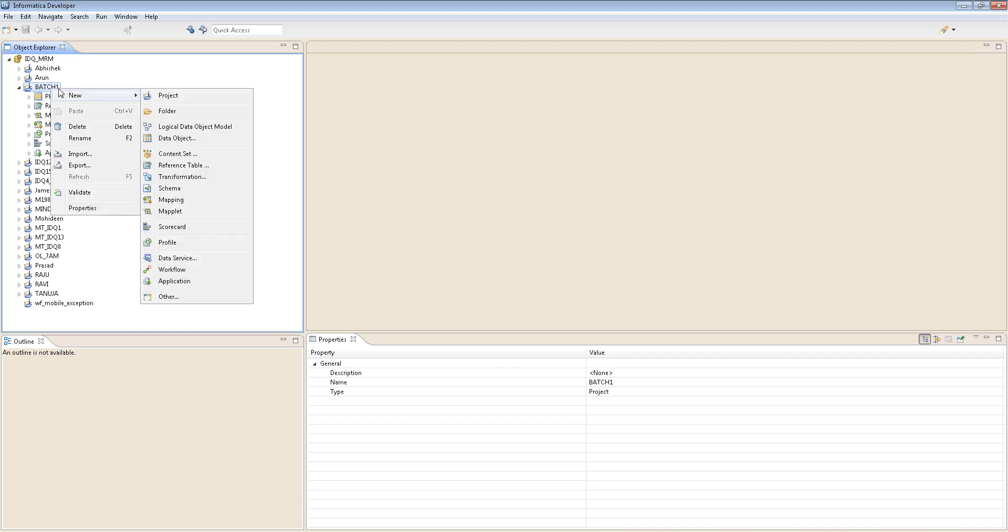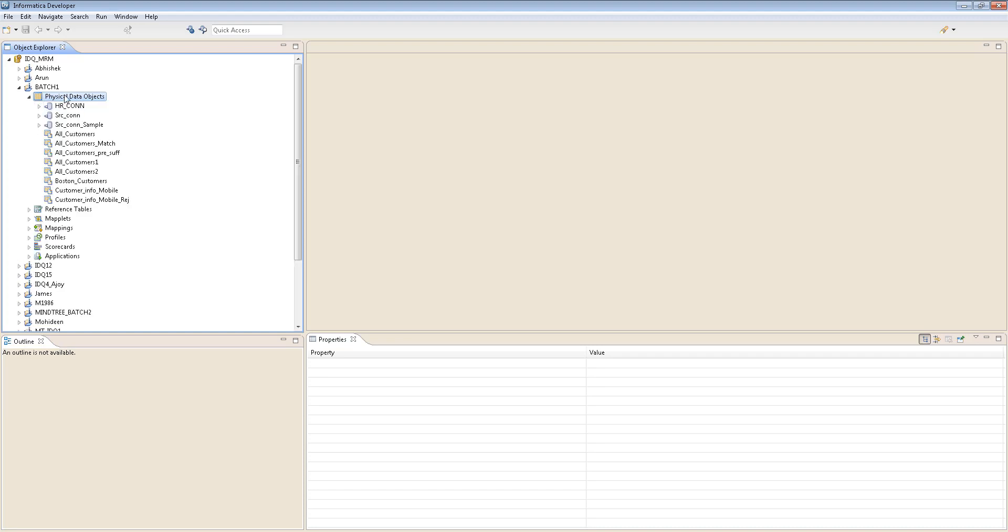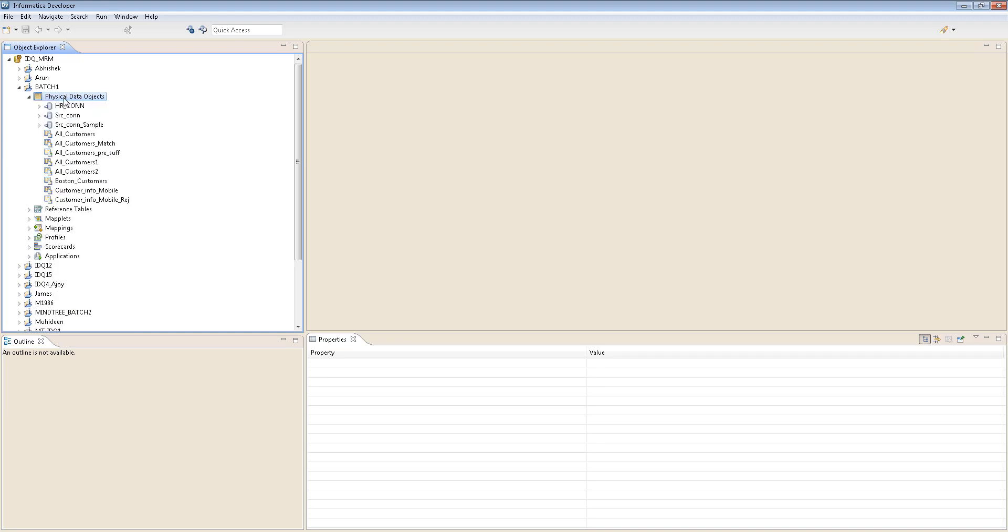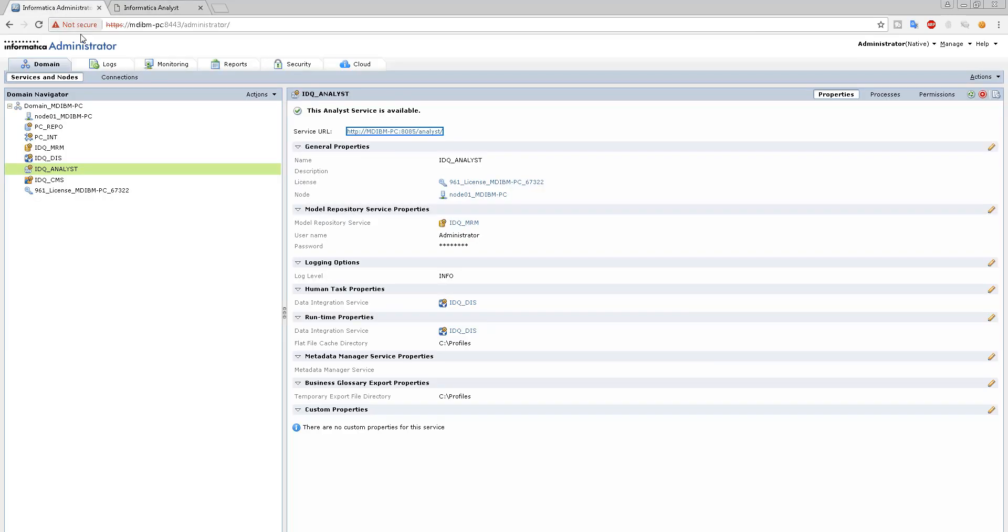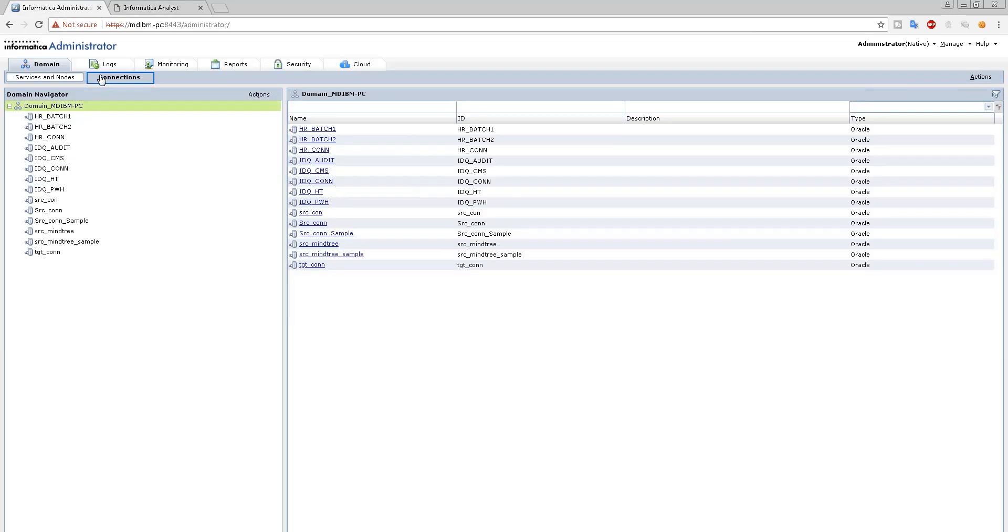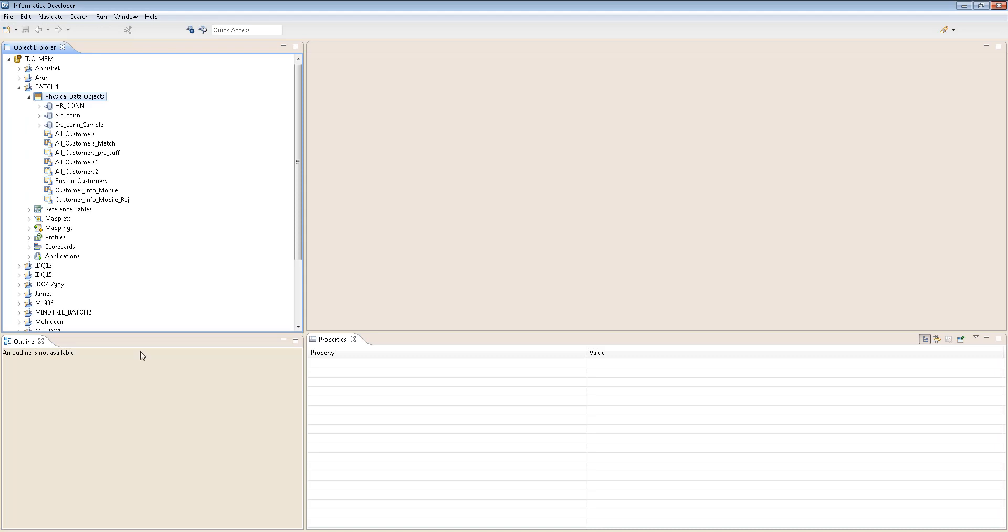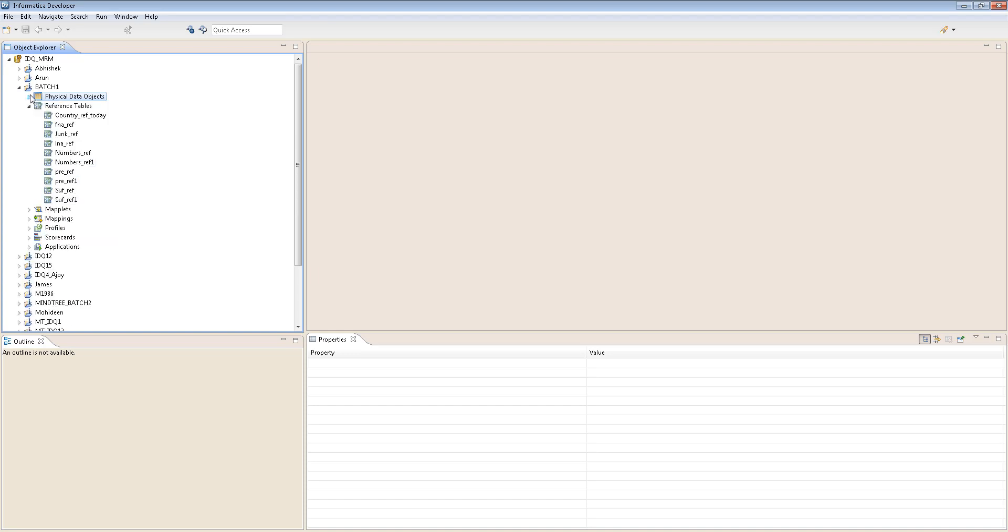You see something called Physical Data Objects. I think I've already talked about that in the first session. It's nothing but the sources and targets that you're going to create, based on the connections. First you have to create the connections. You create the connections here, then through those connections you bring whatever tables are available.